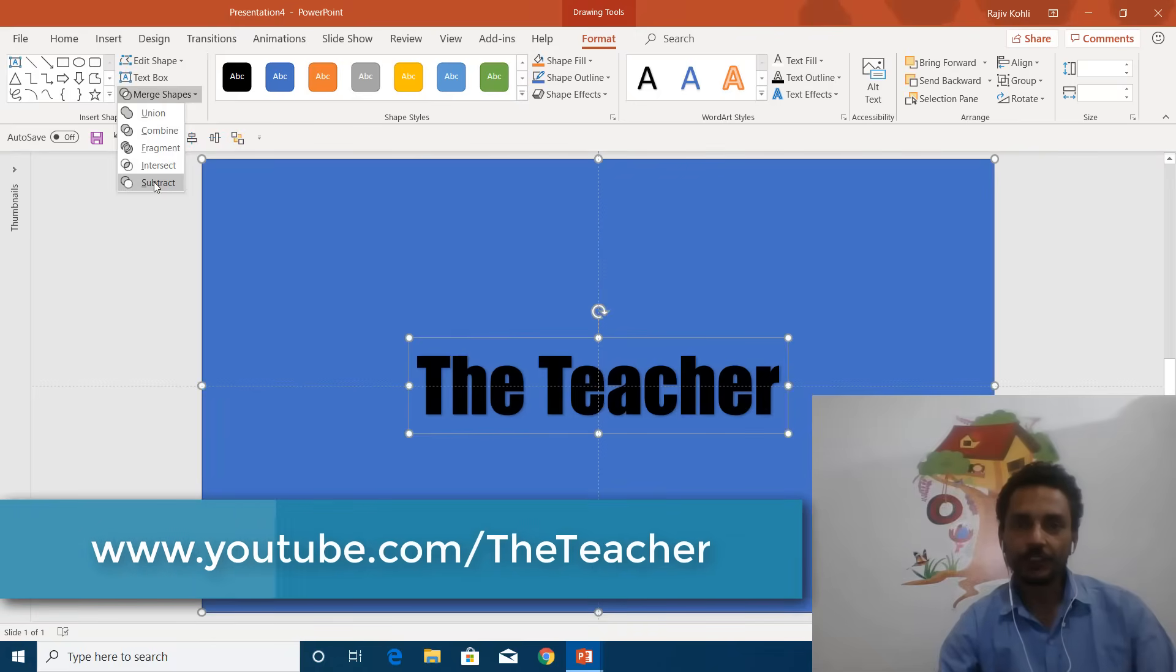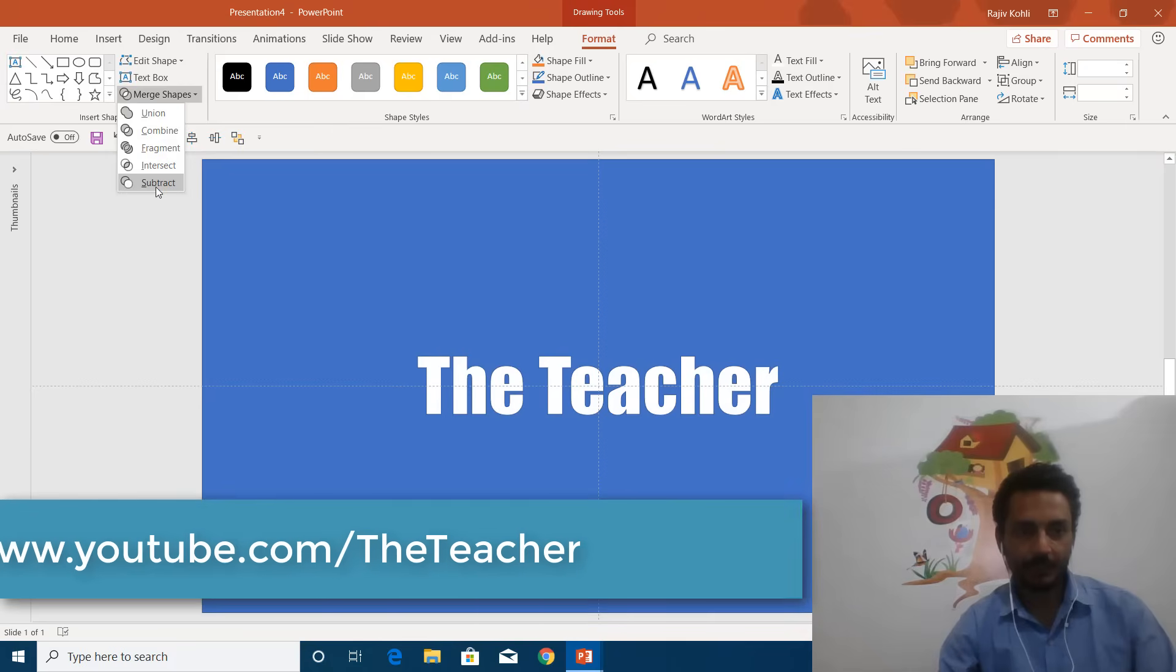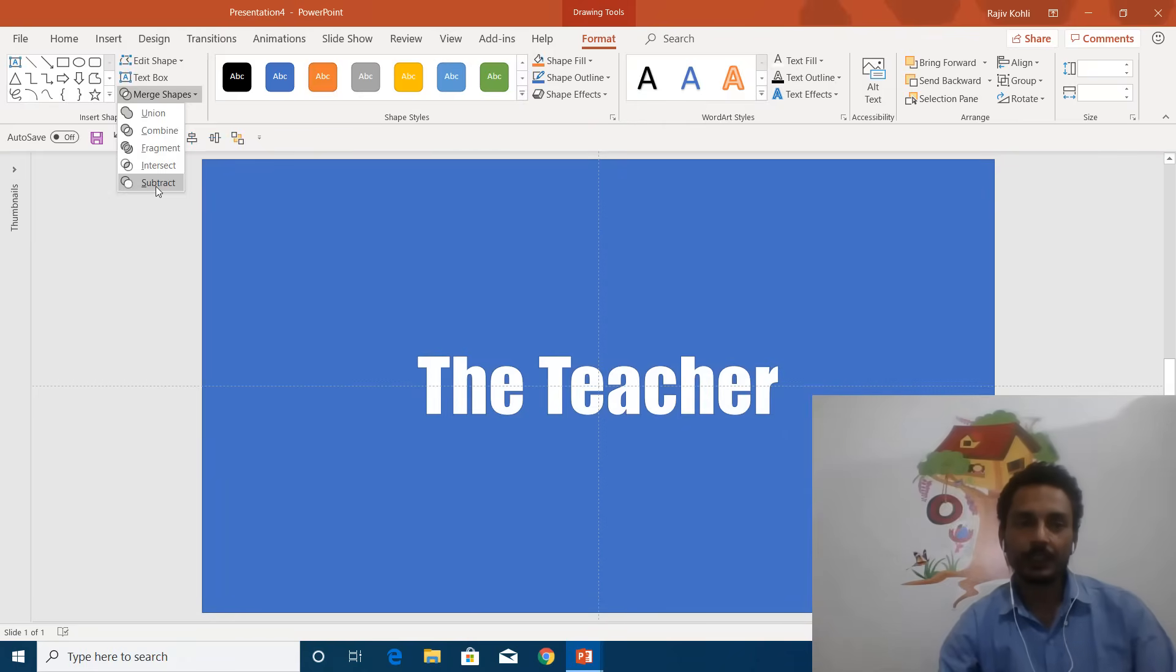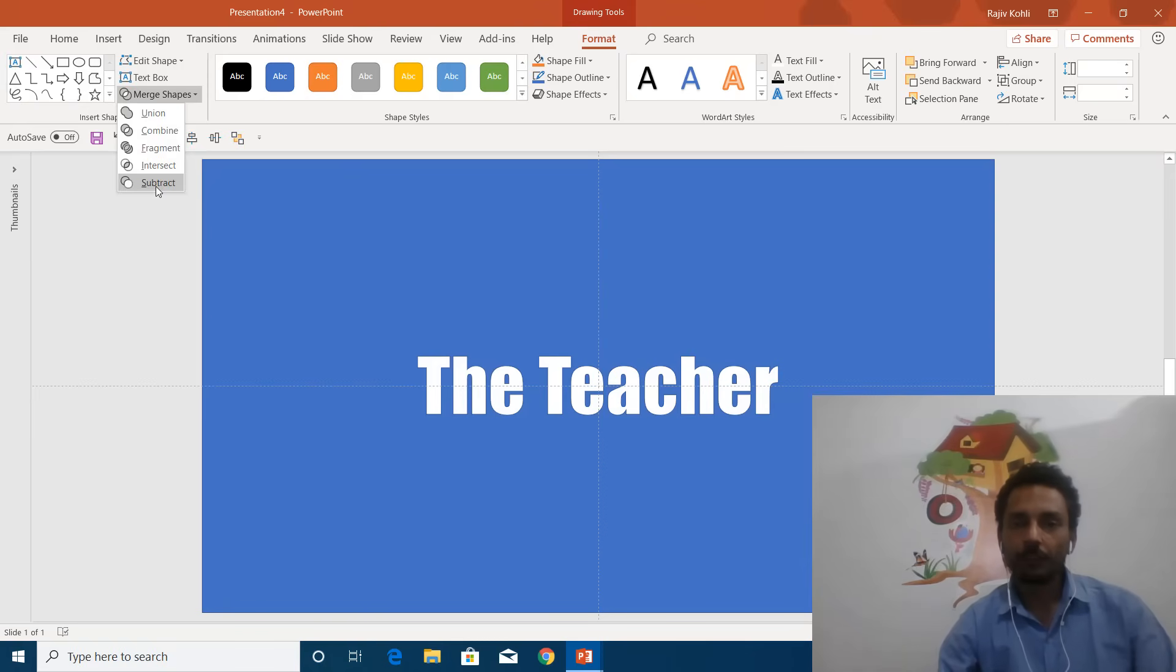In this tutorial, I will show you how to use the merge shapes subtract command in earlier versions of PowerPoint than 2010. These commands are not available in earlier versions, and if you are following my channel, you might have seen that I use this command frequently.